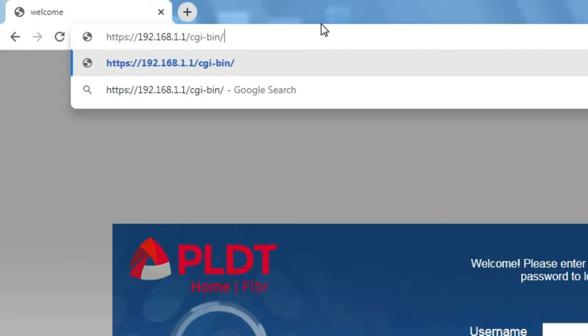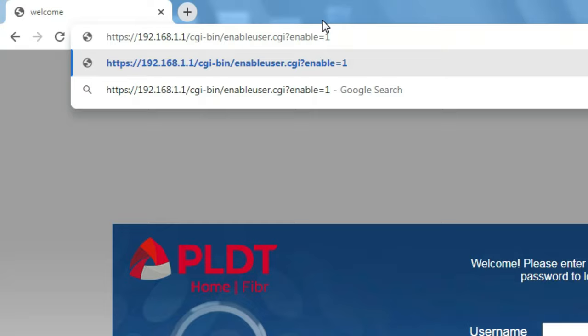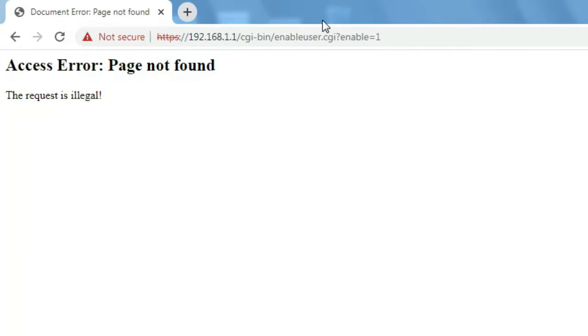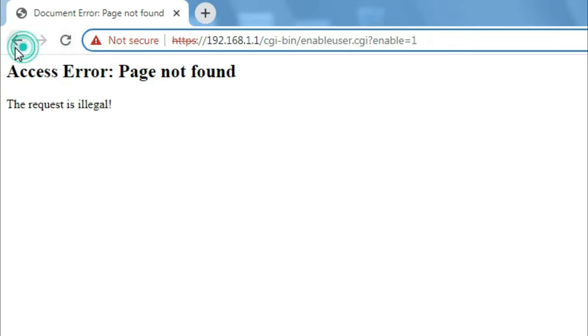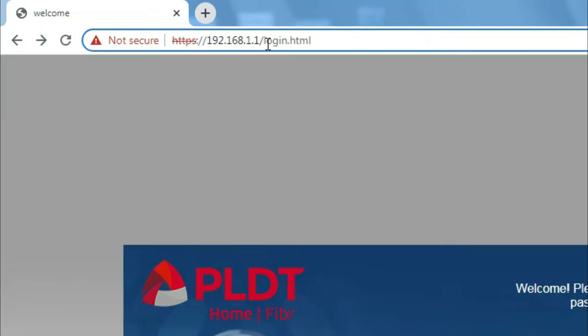This is a very long link, so for you I am going to paste this link down in the description below. Hit enter. Okay, access error, request is illegal. That's perfectly okay, that's all good to go.